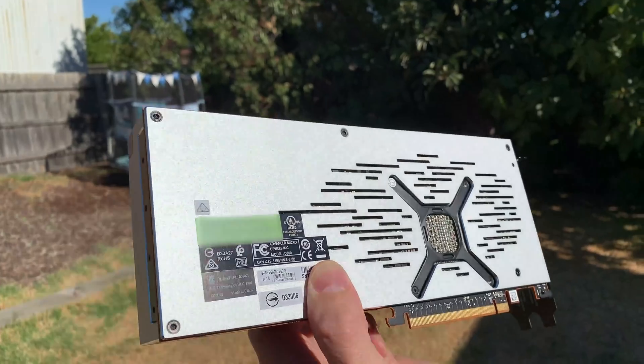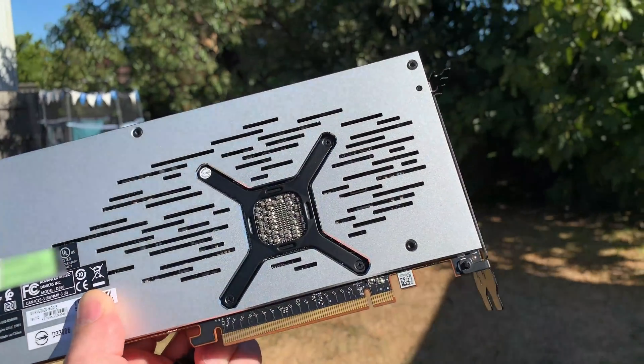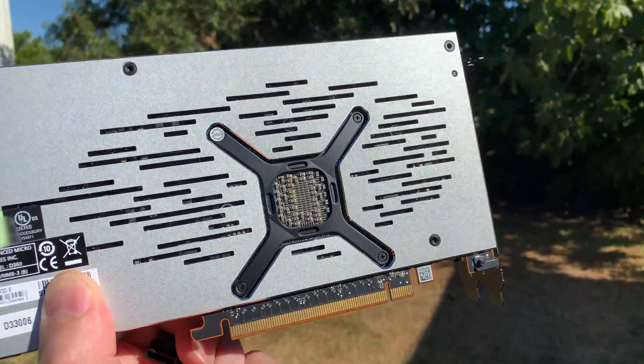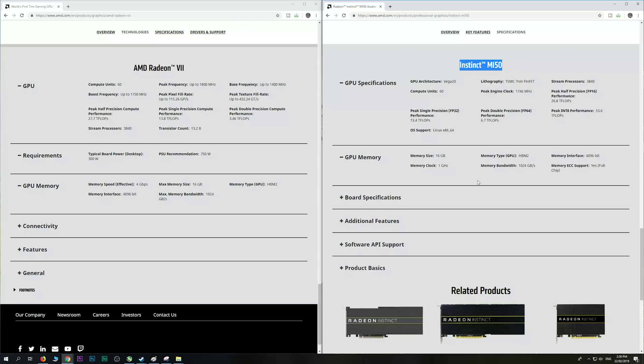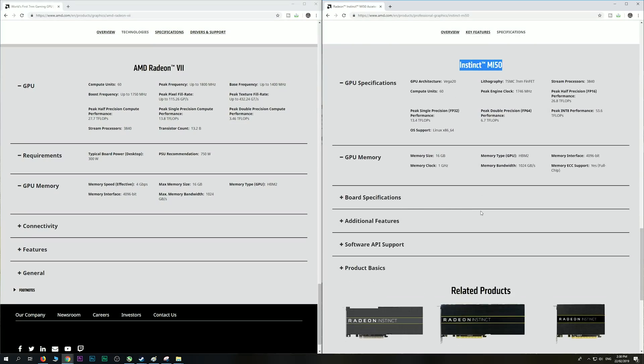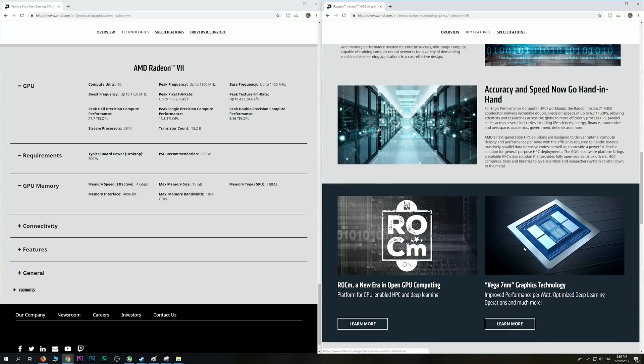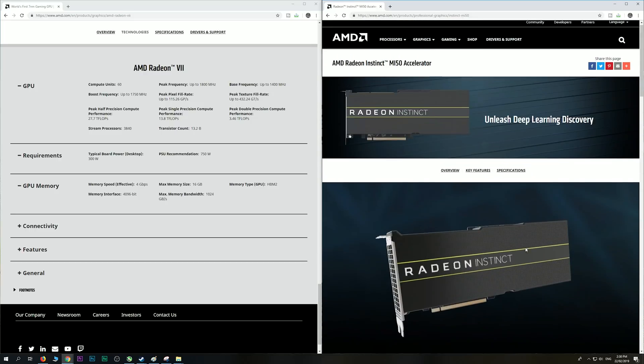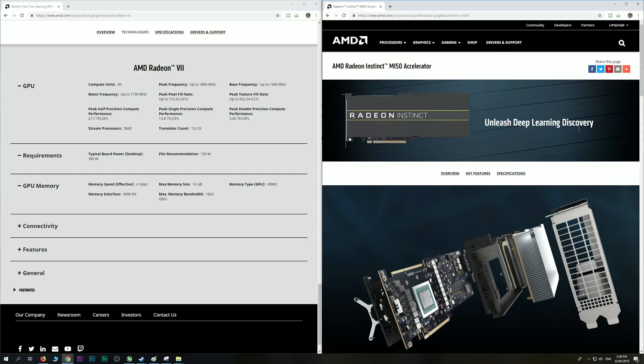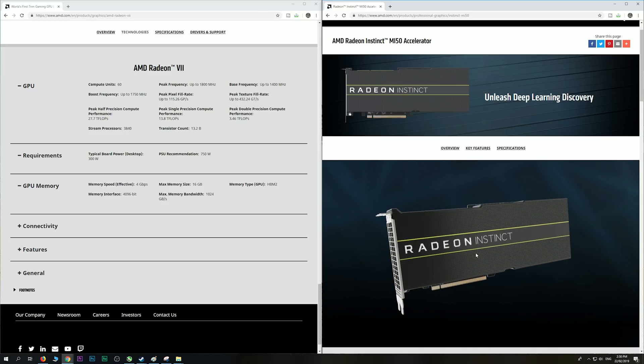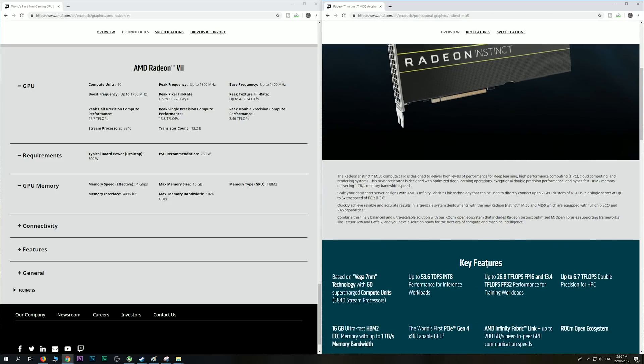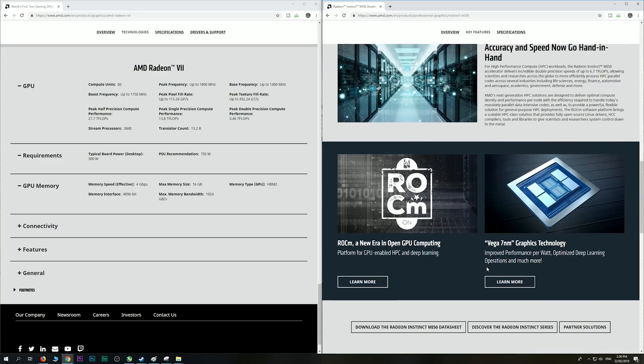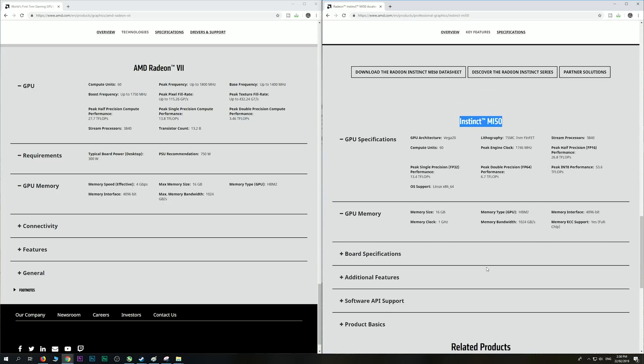Now what is this card? I'm not going to go through all the specs, but actually it is an Instinct MI50 server card, or enterprise card, that is made for deep learning and stuff like that. If we go through here, we have a look, it's Unleashed Deep Learning Discovery. It doesn't even have a fan here either, it's actually meant to go in enterprise gear, like servers and stuff like that for deep learning. This is what this card is, so this is serious value when you think about it.